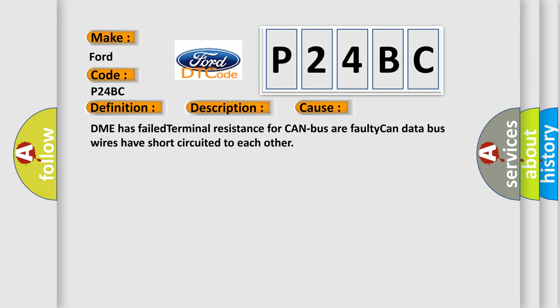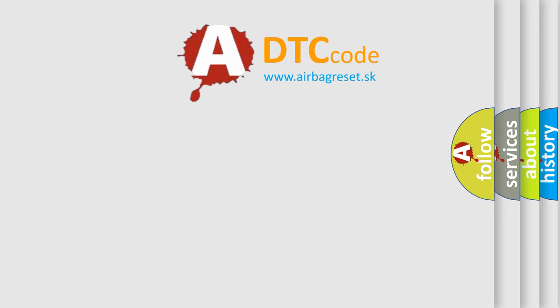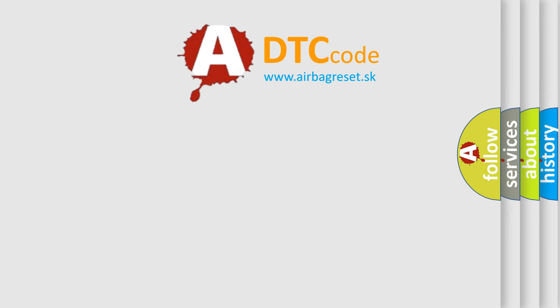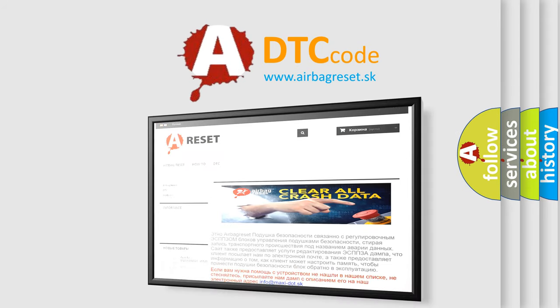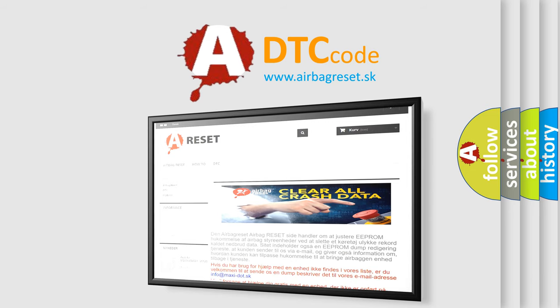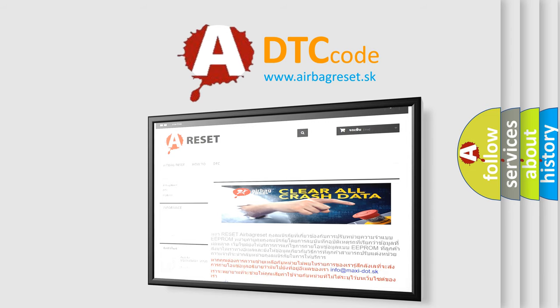The Airbag Reset website aims to provide information in 52 languages. Thank you for your attention and stay tuned for the next video.